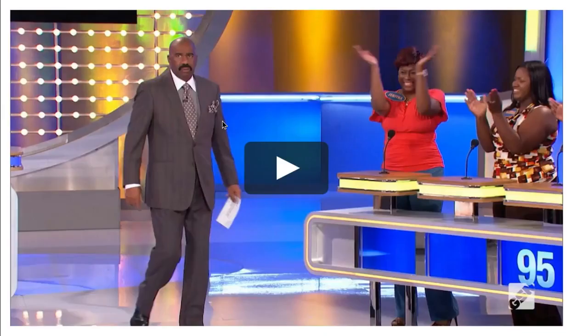For the second half of the class, I would have students play Knowledgehook Game Show to review the material they learned during the first half. Game Show is an online application where quizzes are presented in a game show-type format.